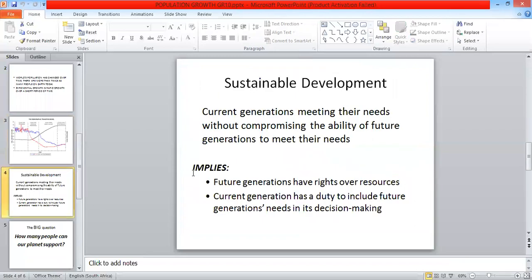Sustainable development: current generations meeting their needs without compromising the ability of future generations to meet their needs. What is sustainable development?